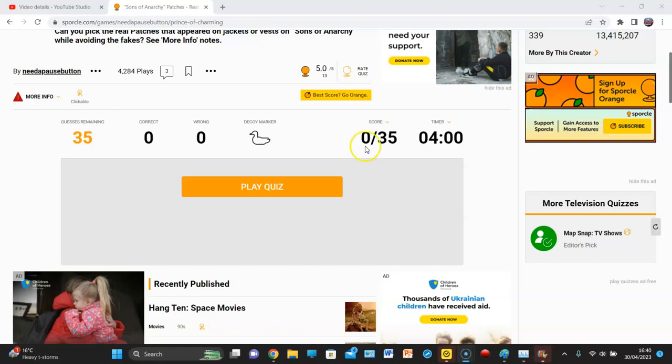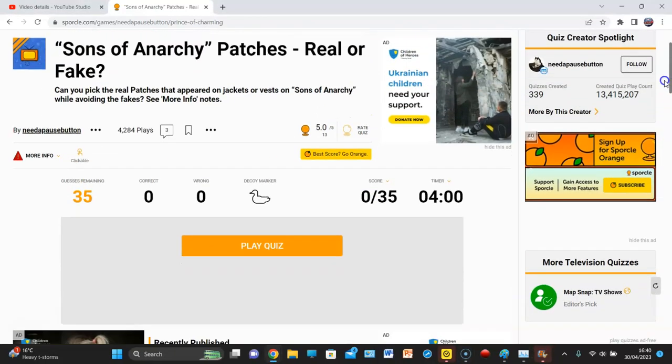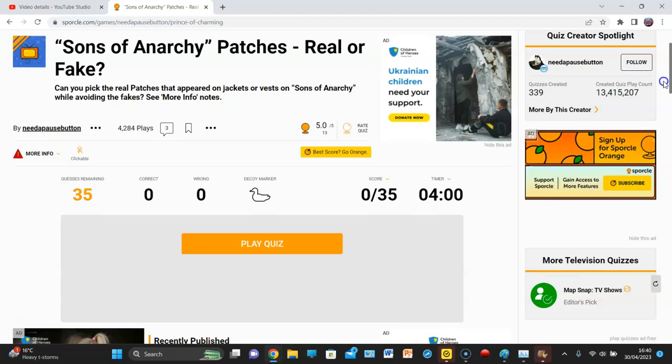Fog Entertainment back again with another video and we are back with another Sporkle quiz. Can you pick the real patches that appeared on jackets or fists on Sons of Anarchy while avoiding the fake ones?